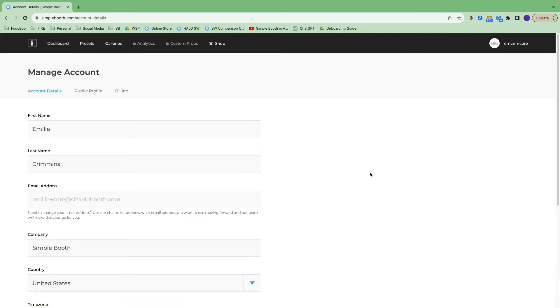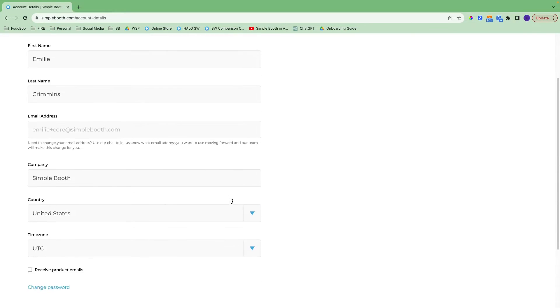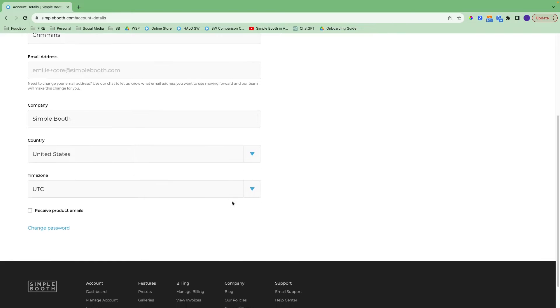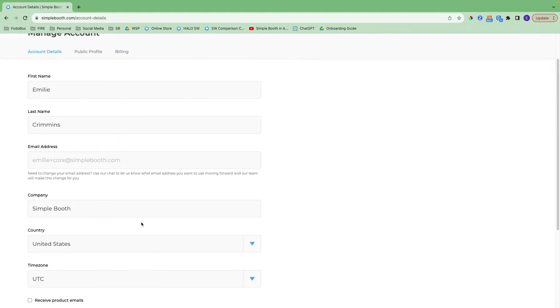If I click on manage account, it takes me to my account details. If you ever need to update the email address on the account, let us know and we'll take care of that for you. You can also change your password on this page as well.